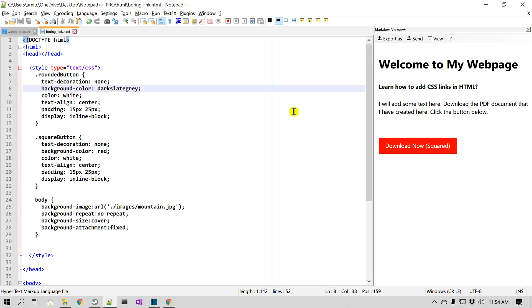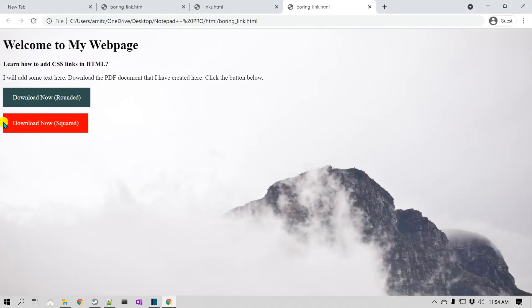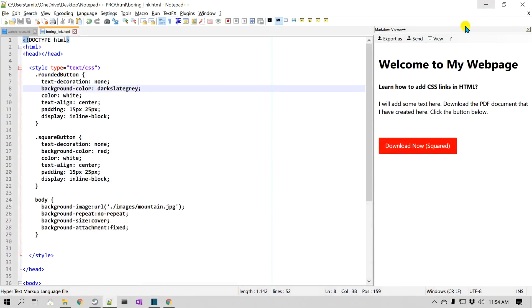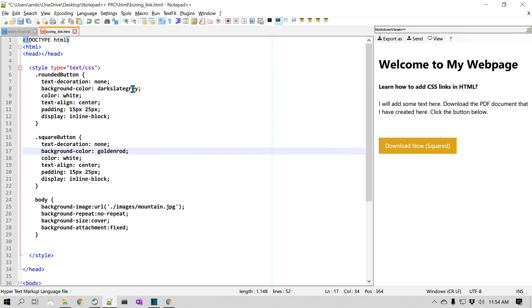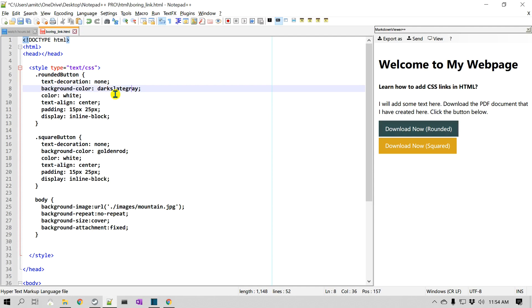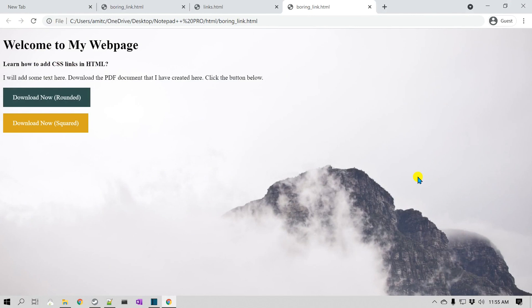Dark slate gray — let me refresh. Yeah, that looks better. As I said, the preview is handy but sometimes it doesn't show everything, which is why it didn't show up there. For the other button, I'd like to use 'golden rod'. I added the two colors — dark slate gray and golden rod — saved it, refreshed, and you can see the difference. It looks much better with this background image.